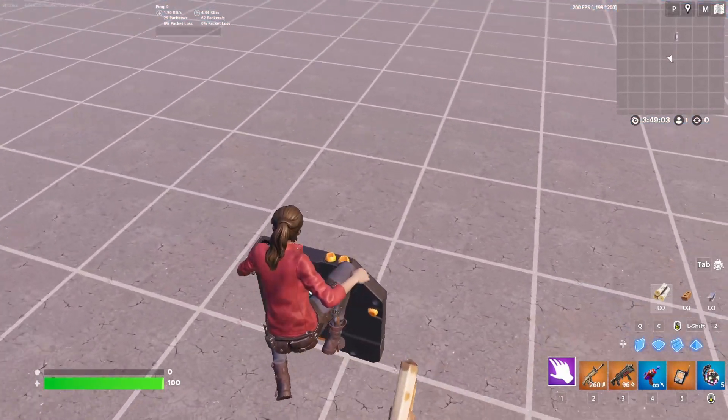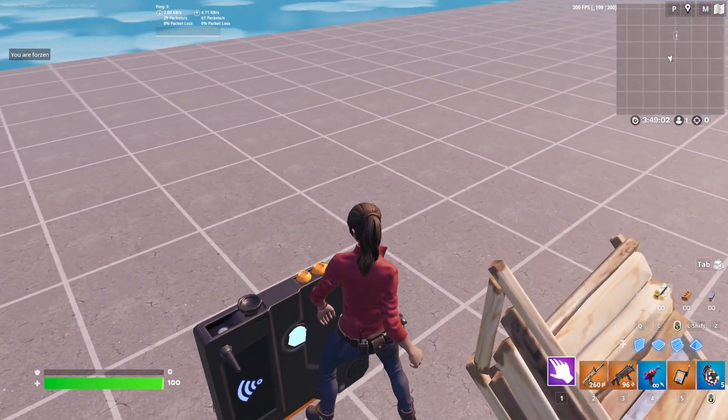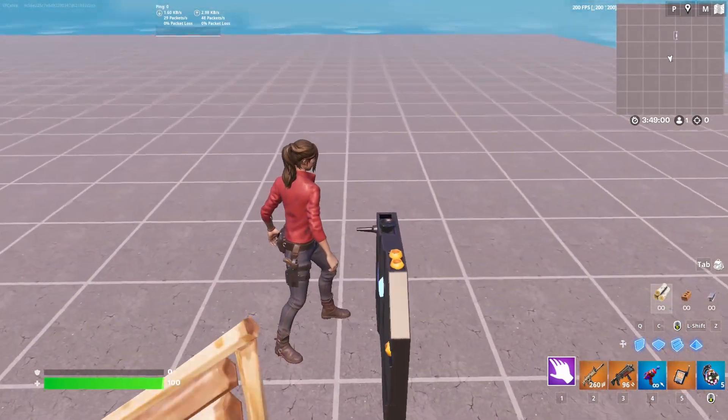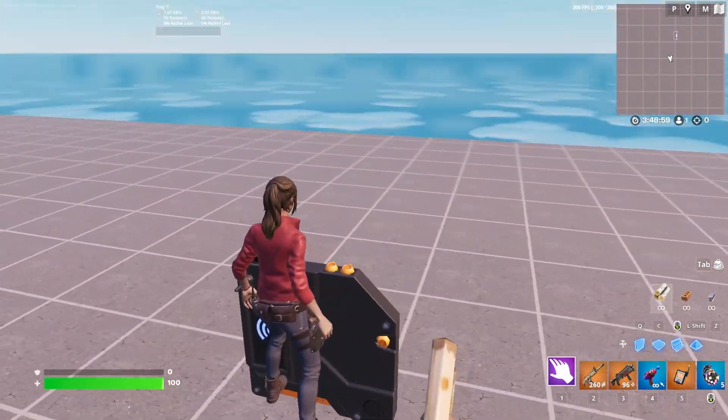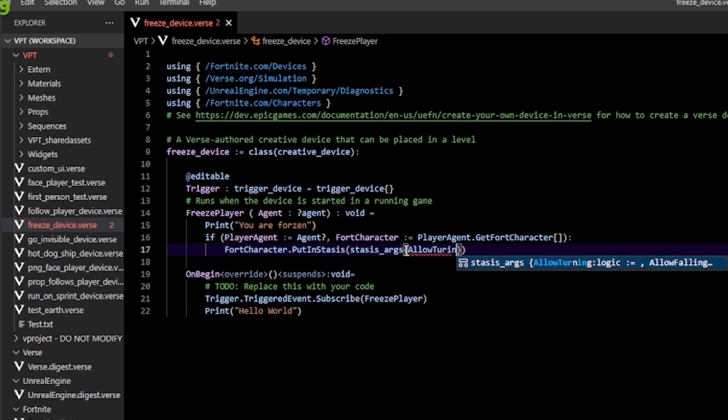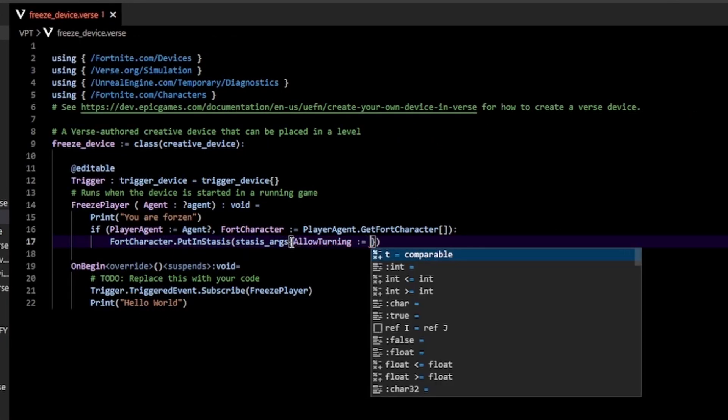Here's what that looks like. When I trigger this, my character doesn't fall, I can't move, and my character won't face my camera. If you want to specify the actual arguments, you can do that by typing the name of the argument followed by a colon equals and a boolean, aka true or false.